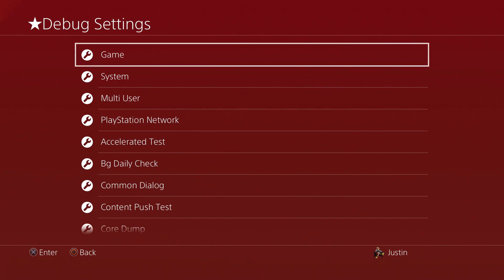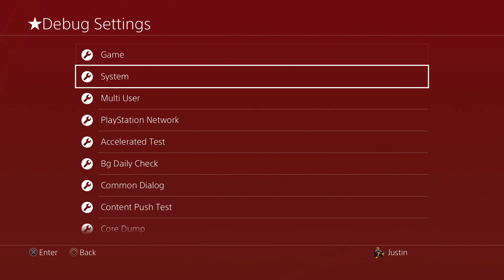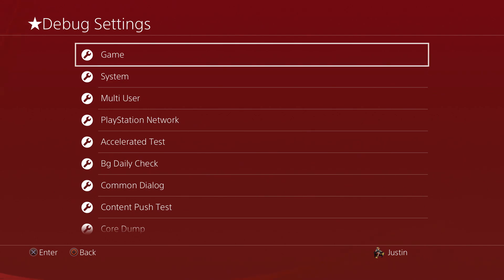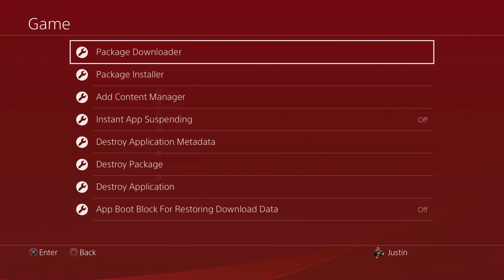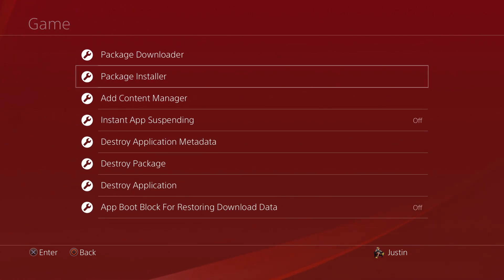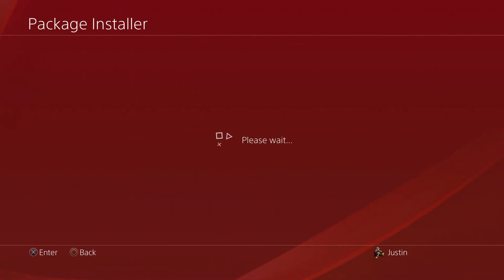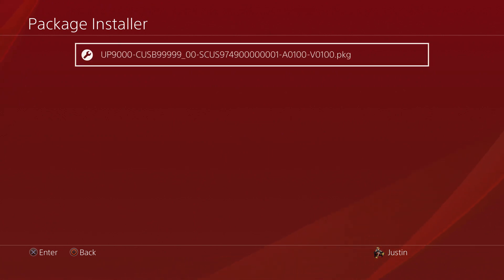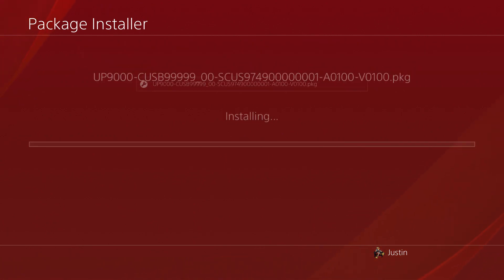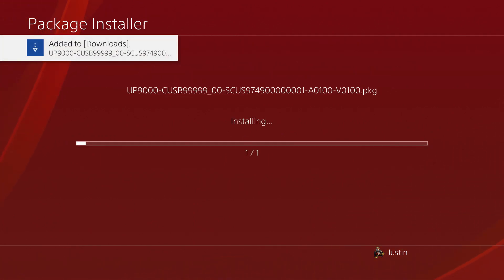Once you do that, go ahead in debug settings, go to Game, second option Package Installer, and then install the package. It shouldn't take too long since this package file is only like a couple of megabytes.